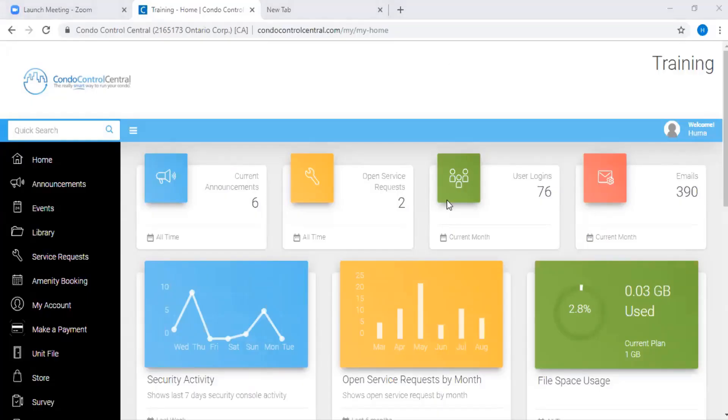Welcome to the Conduct Control Central training video. In this video, we're going to show you how you can add multiple calendars to the events.